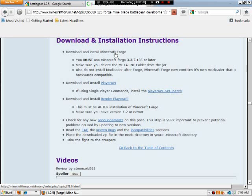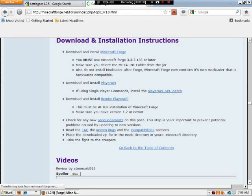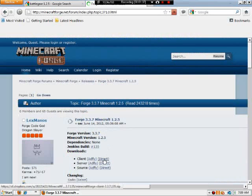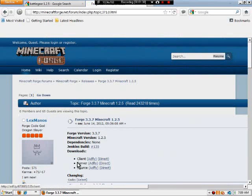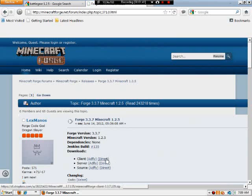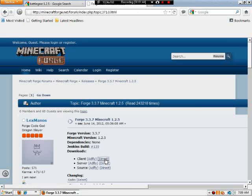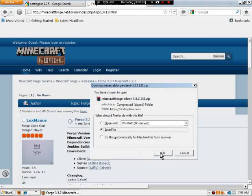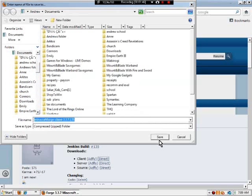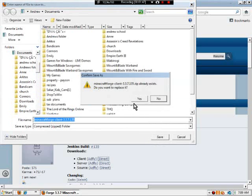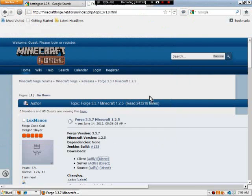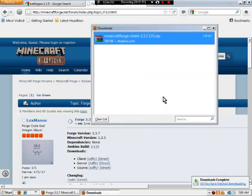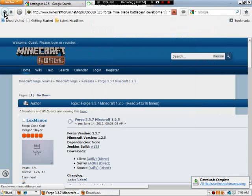Go to Minecraft Forge, and when that loads, click on client, and then click on direct. Direct is a lot easier than AdFly because you don't have to watch any advertisements. Yes, I've already downloaded these, so I'll have to replace all the files.